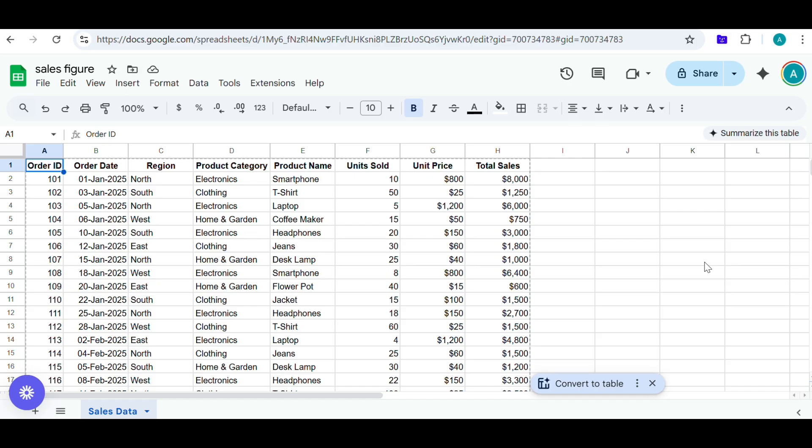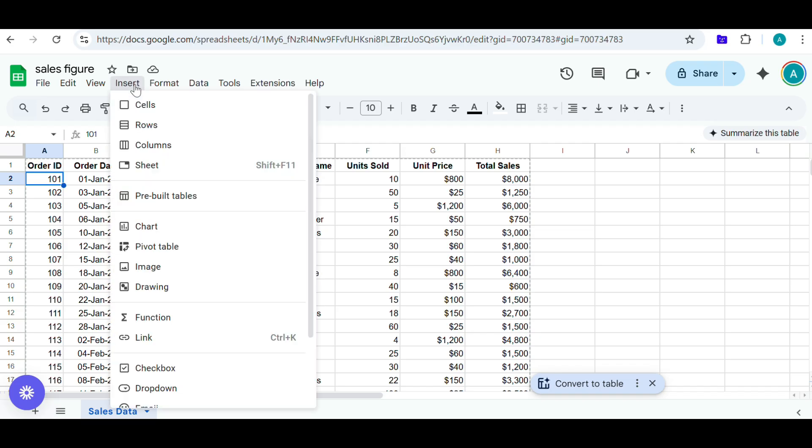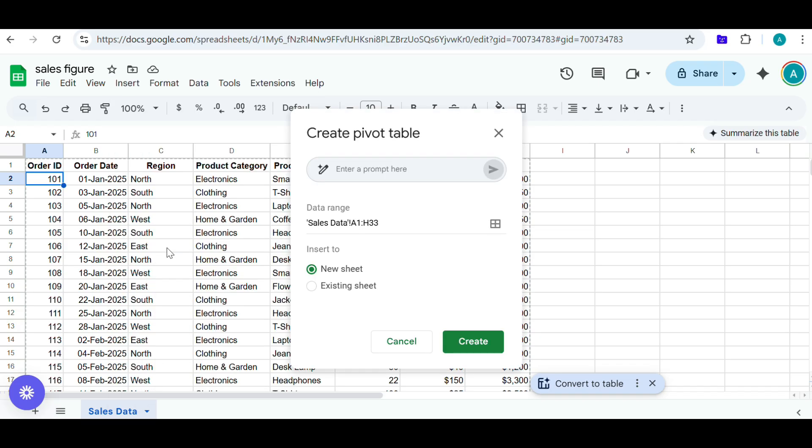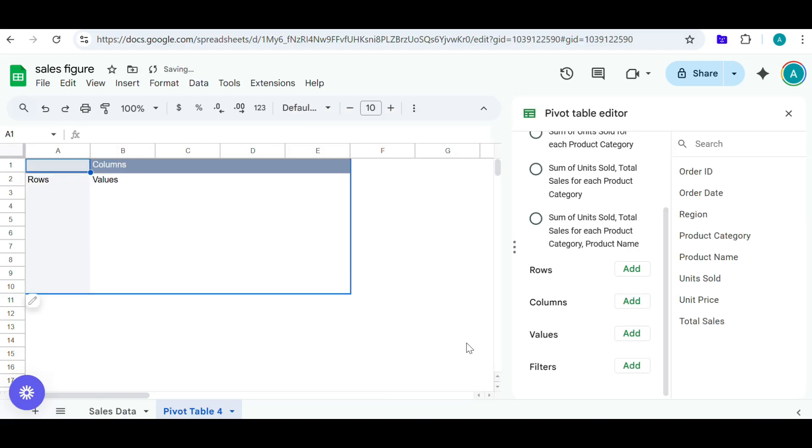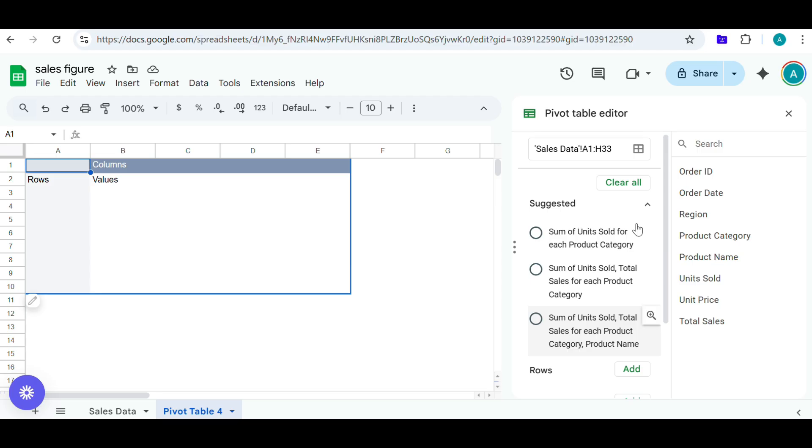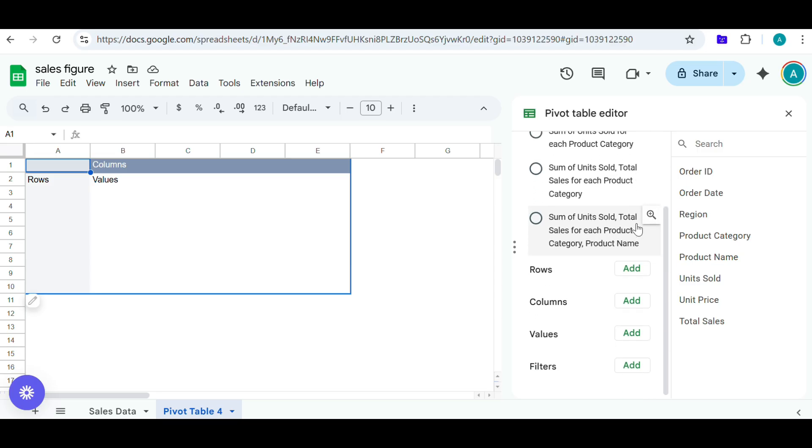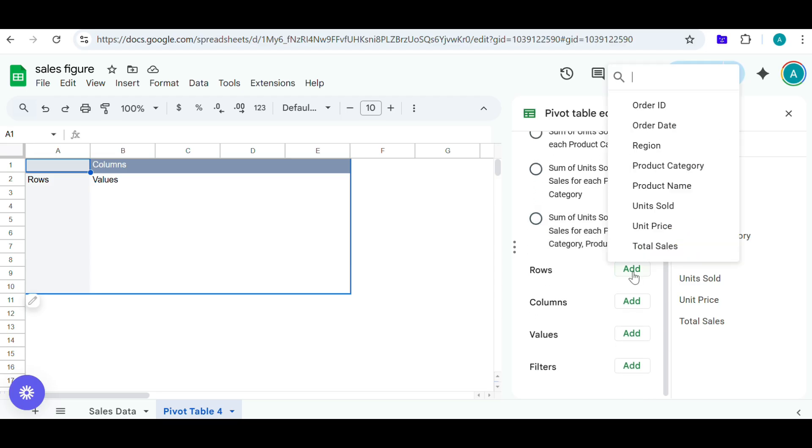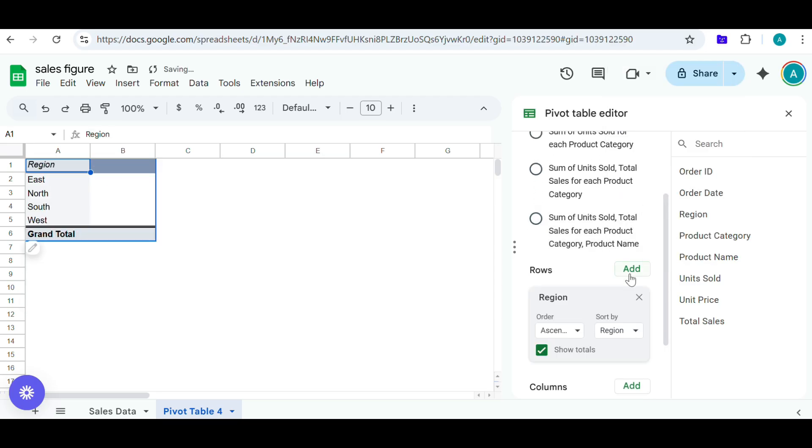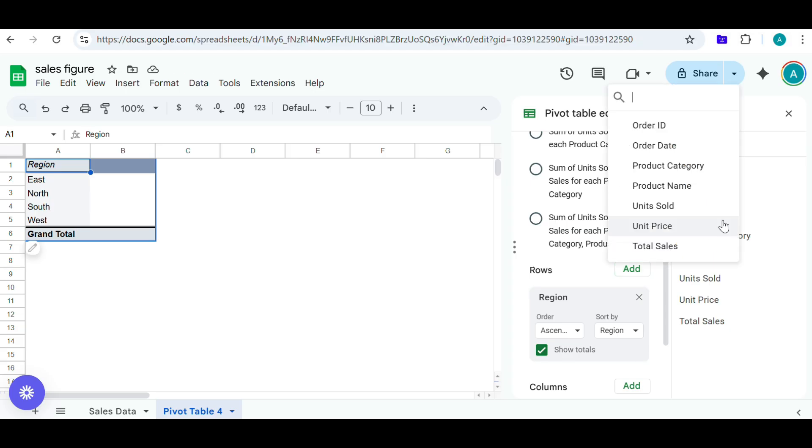Okay. Then? Now, go to the menu at the top and click on Insert. From the dropdown menu, select Pivot Table. A dialog box should appear asking where to create the pivot table. Choose New Sheet and then click Create. Okay. I'm in the new sheet. Great. On the right side, you should see a pivot table editor. Look for the rows section and click on Add. Then, select Region from the list. Yes, I have done that. Now, click on Add again in the rows section and this time select Product Category.